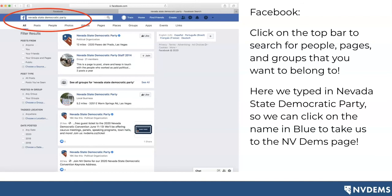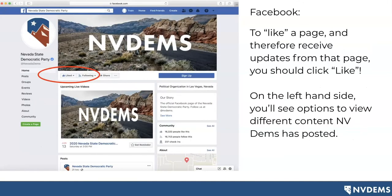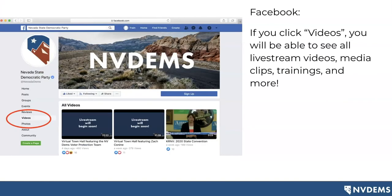Once you've found us and clicked on our name in blue, to like a page — which means you will receive updates from that page — you click like. You'll know you've successfully liked a page because it will then say 'liked' in the past tense. On the left-hand side, you'll also see options to view different types of content that NV Dems has put out. For example, if you click videos, you'll be able to see all of our live stream videos, media clips, and trainings on our Facebook page, including our virtual town hall series.